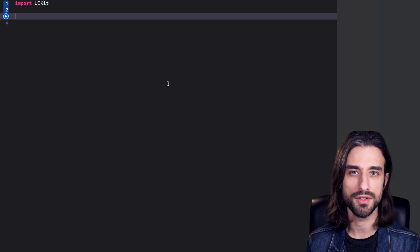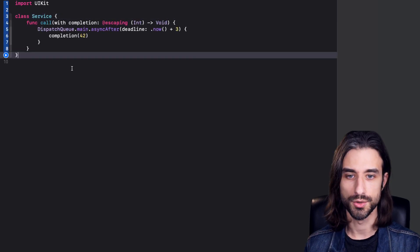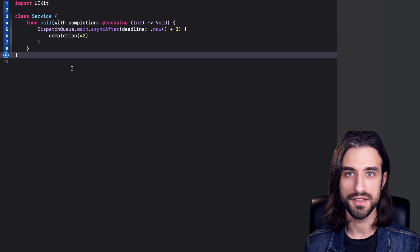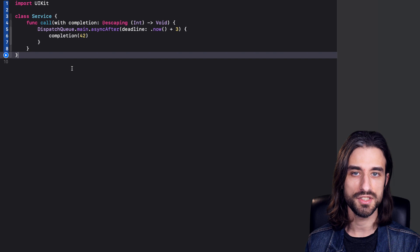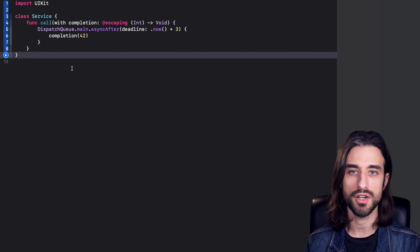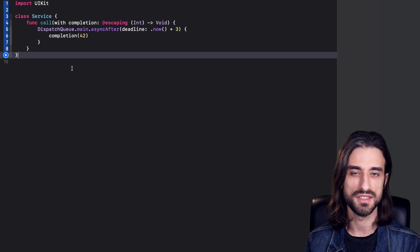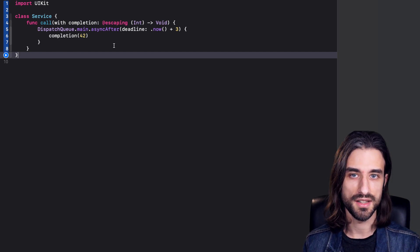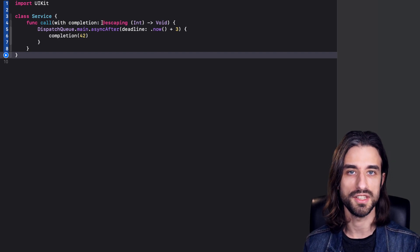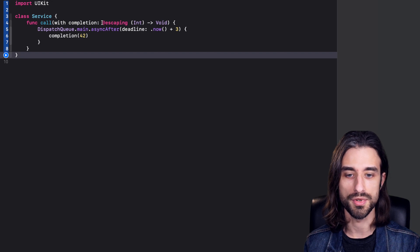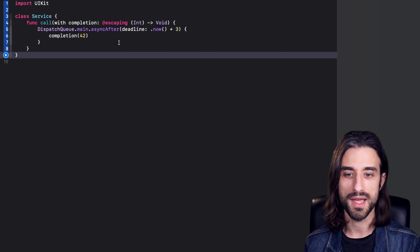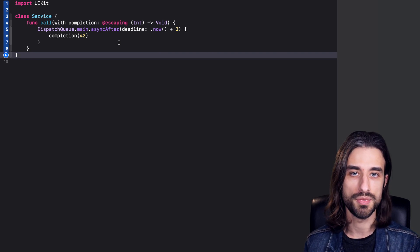First, I'm going to paste in some code to give us some context. You can see here that I have a service with a method that you can call with a completion handler. This service is a mock that stands for any kind of asynchronous call — for instance, a network call or just accessing a database. Since it is an asynchronous function, it gives its result through a completion handler. I'm using the dispatch API to delay the execution of the completion handler to simulate how such a function would work.